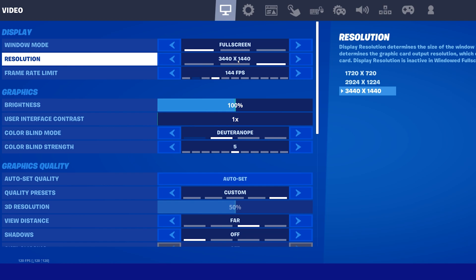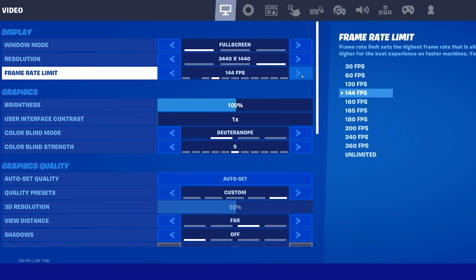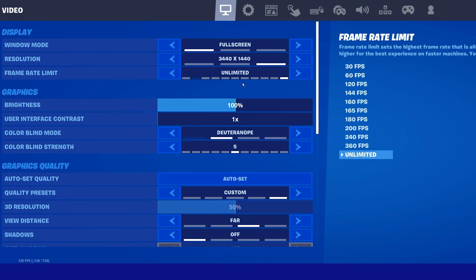Some users fix the resolution problem when setting the frame rate limit to unlimited. In most cases it's suggested to limit your frame rate to save some resources, but setting it to unlimited can fix the problem you are having.